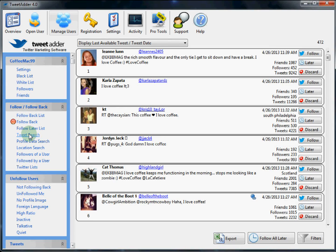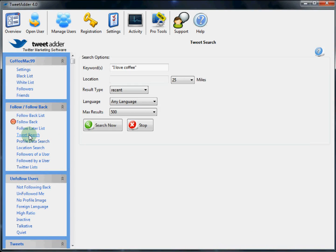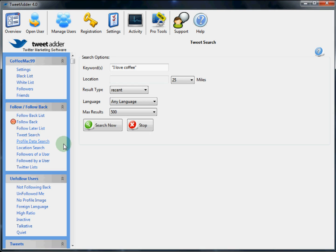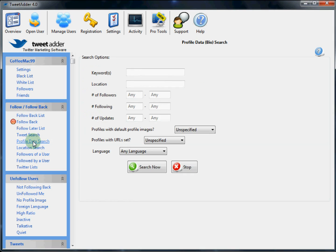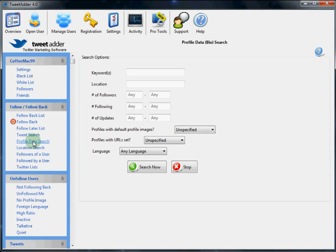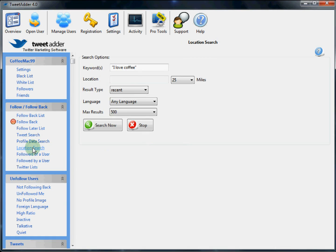Now the type of search we just did is a Tweet search. This will literally search the Tweets of other users. TweetAdder has many more search options and powerful features. We can search on the profile data of another user by keywords, location, number of followers, with images instead of default images, language, etc.